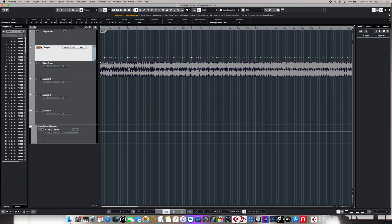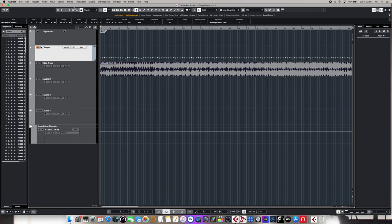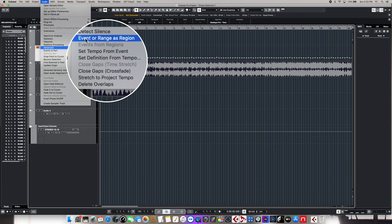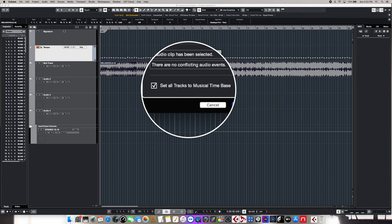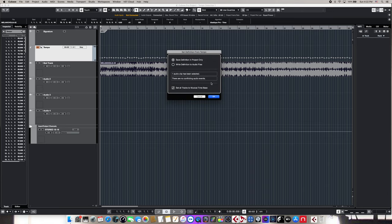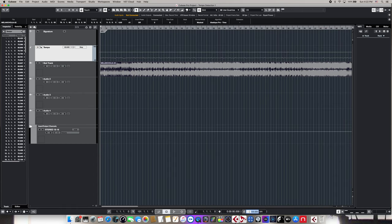Now it's time to take all this tempo information that we've created and write it into memory, which is going to free us from using this tempo track with all of that tempo information and allow us to use one static tempo instead. To do that, we click onto our wave to make sure it's selected, come up to Audio, navigate down to Advanced, and choose Set Definition From Tempo. This opens up the dialog box. Our first choice is to save definition into the project only — that's the one we're going to choose. The second choice is to set all tracks to a musical time base, which adds additional features that weren't possible when we just detected the tempo by itself.